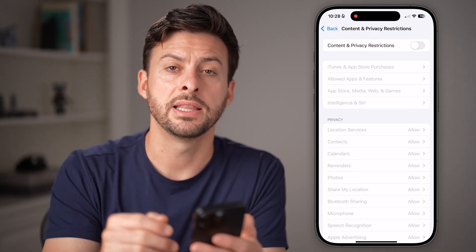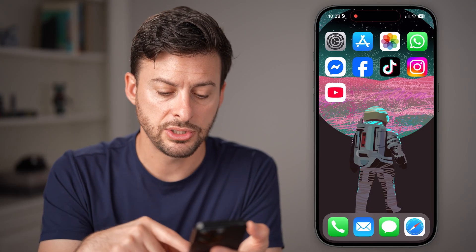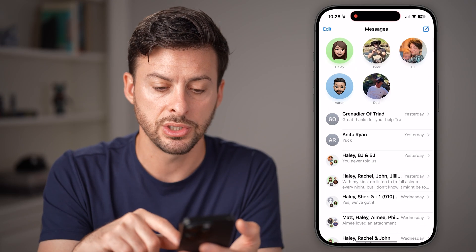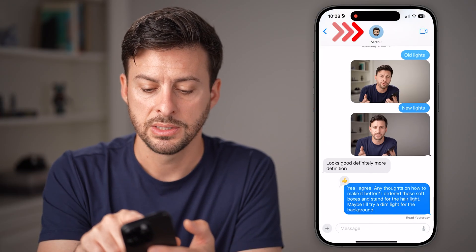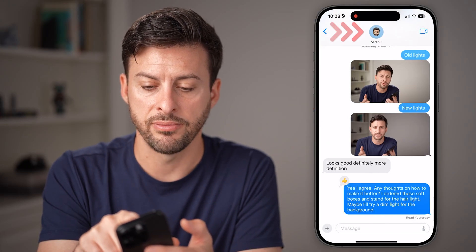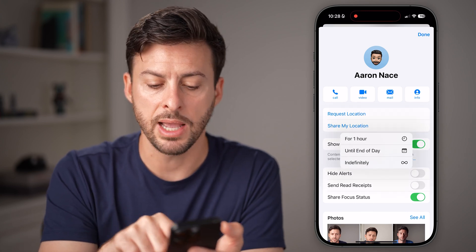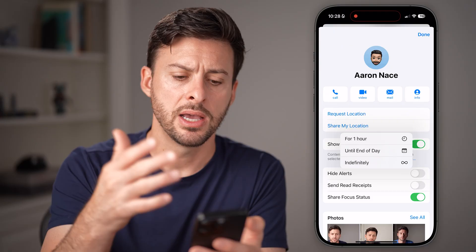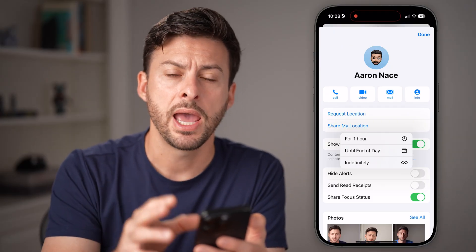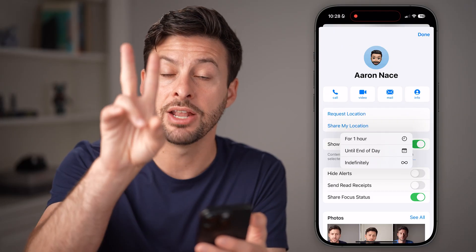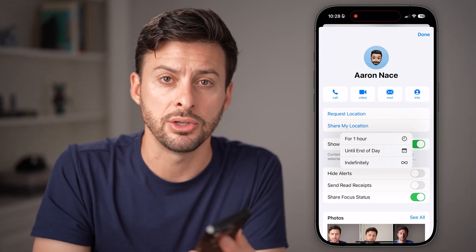The last thing I'd recommend if you want to share your location with somebody: hop into your Messages app, go into the chat with that person, and tap on their name at the very top. Then tap Share My Location — you can choose indefinitely, until the end of the day, or for one hour. It will send them a text inviting them to access your location for the time period you set.